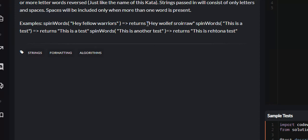What we do is return the string. 'Hey' is less than five so it remains unchanged, however 'fellow' and 'warriors' are of length five or more so we reverse them.